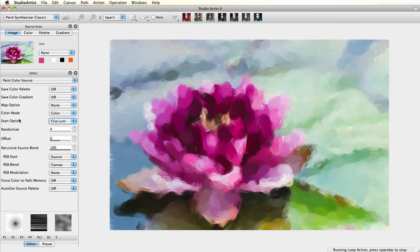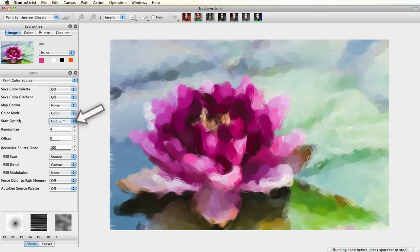Let's try a few things. Right now it has set the clip luminance. When I change the Offset, you will see that the paint gets darker or lighter, depending on where the slider is.